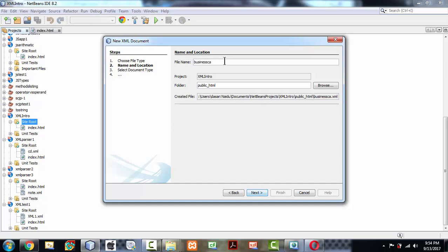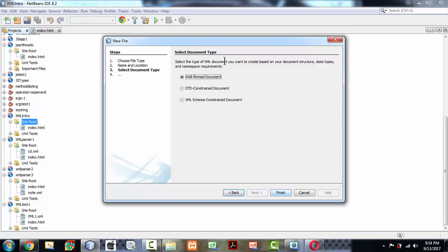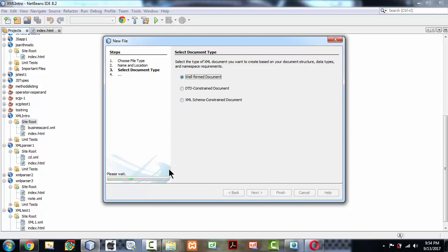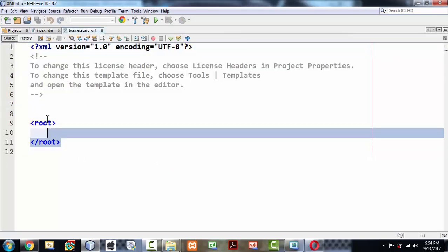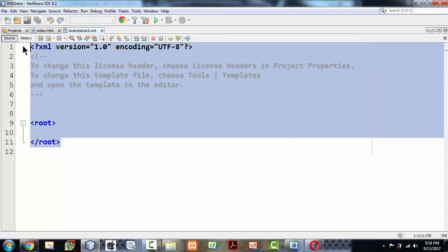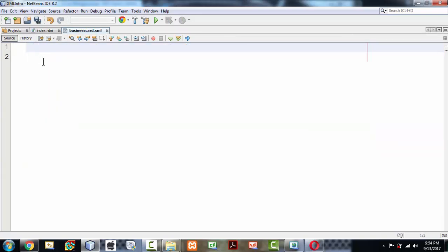Business card.xml. It's saying it's well-formed or DTD or constraint, just keep it by default as well-formed and click finish. Finally, you get the XML document generated here to work with some content.